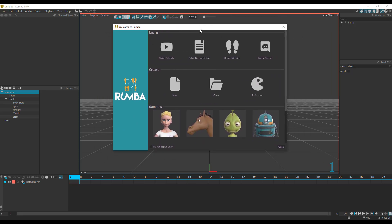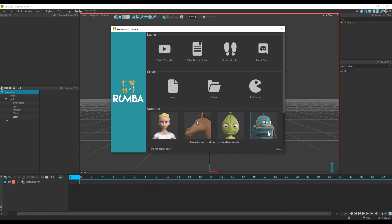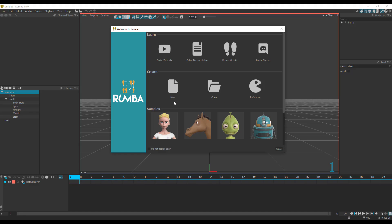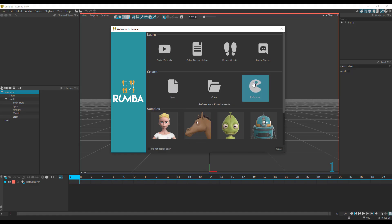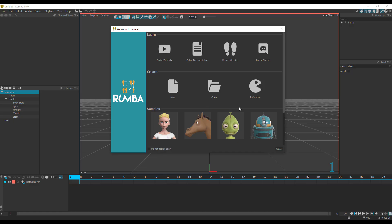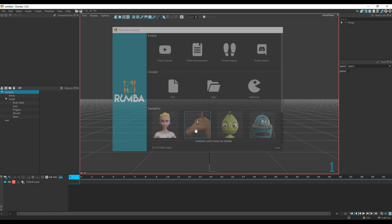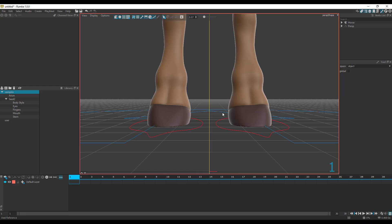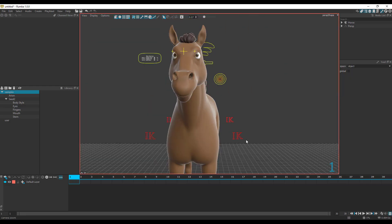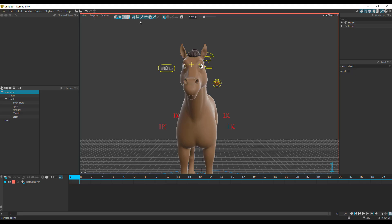There's a welcome screen that appears and you get to see a couple of samples. If you want to learn some stuff, you can take a look at some of the online documentation. You can get a new document, reference certain nodes, or open a brand new Roomba file. Let's take a look at sample files that are available. The UI looks pretty clean and very simple — there is no cluttering anywhere.